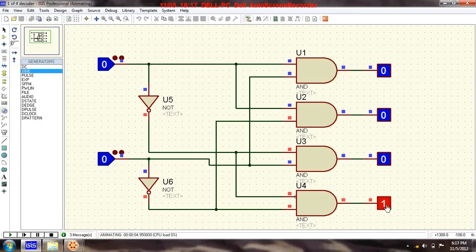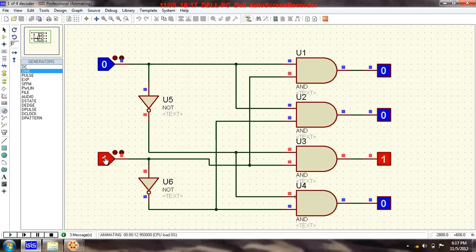When both are zero, this one will be high and the remaining three will be low. For zero one, this will go high and these three will be low.